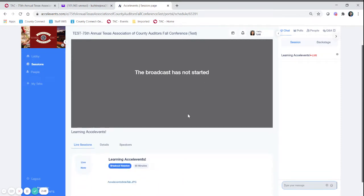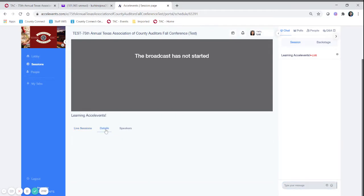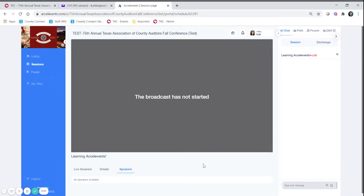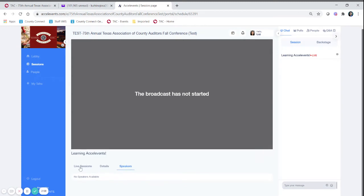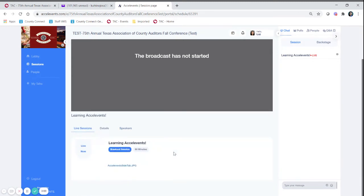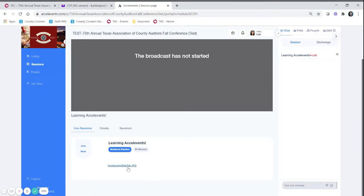On this page you will also see the live sessions. You'll have the sessions details and the speakers details as well. Important things here, if you go back to live sessions you can find any handouts will be linked in this box.